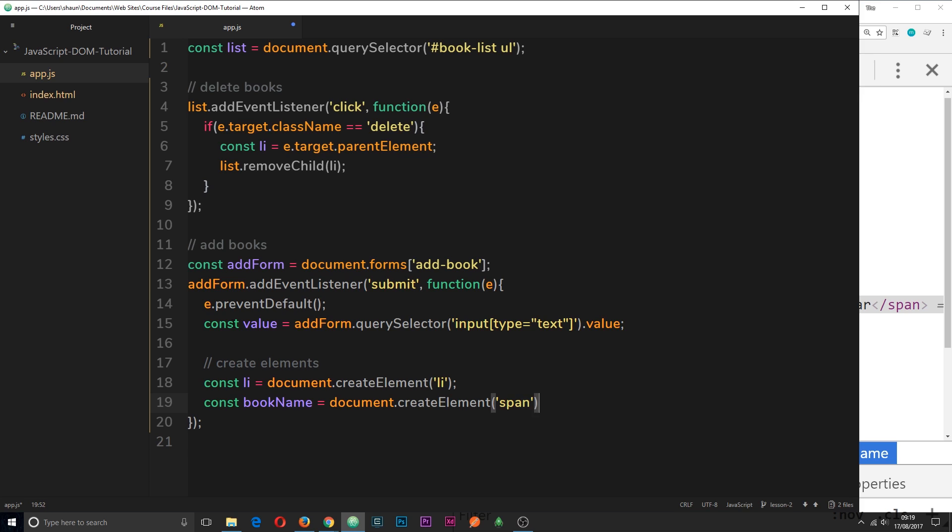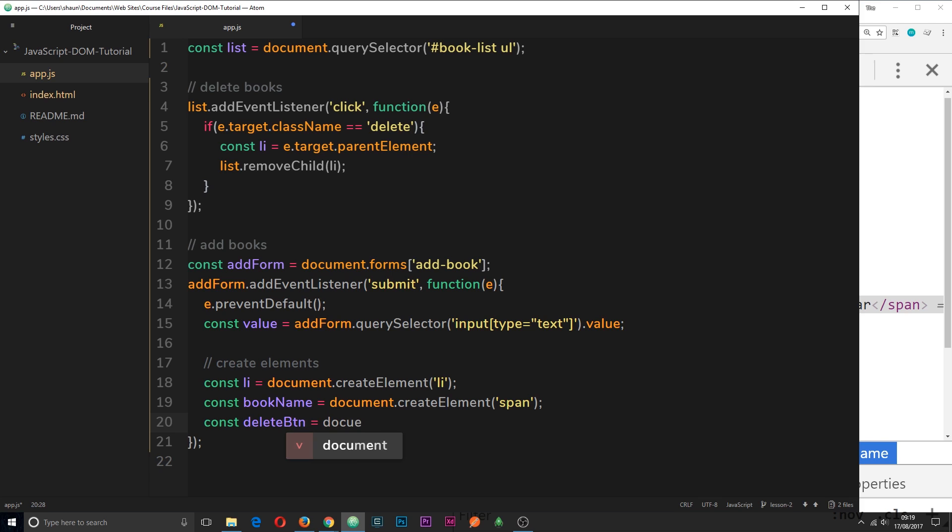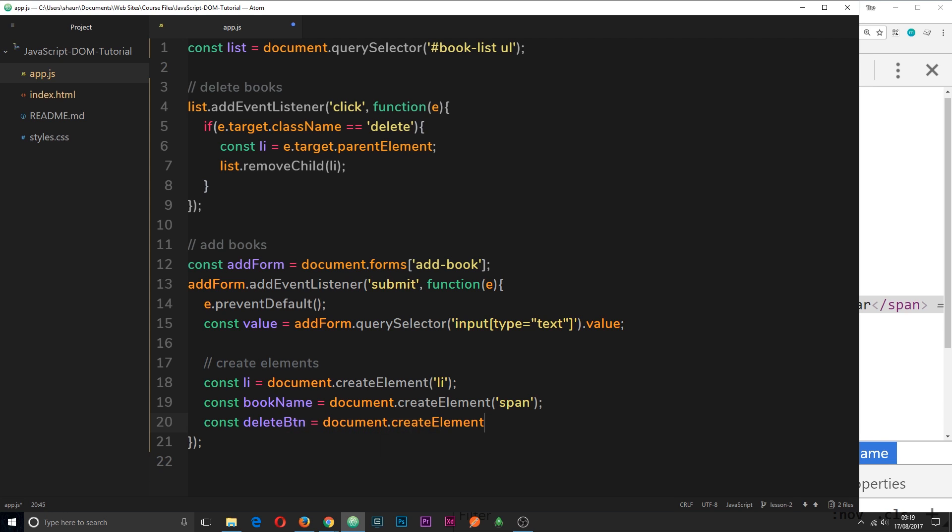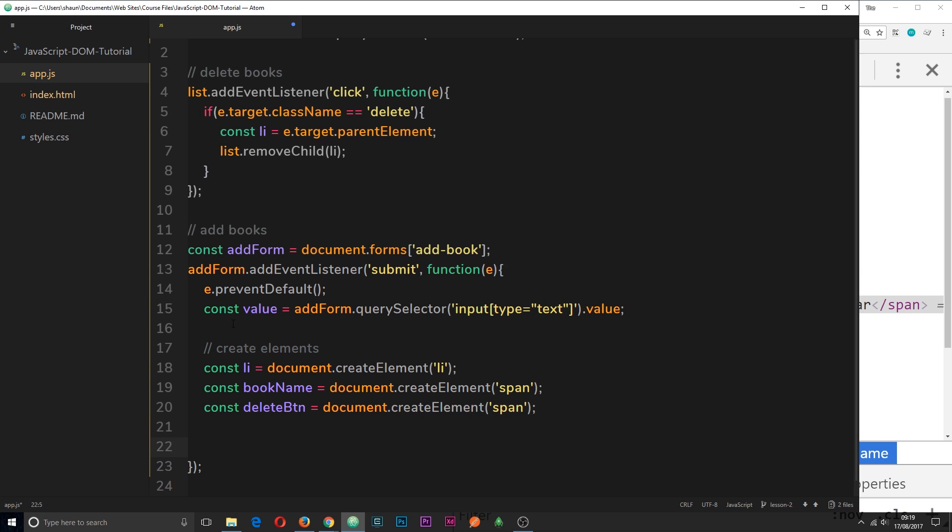Okay so we've got one span tag now. We also need another span tag for the delete button. So I'll say const deleteBtn is equal to document.createElement. And we're going to create another span. Alright cool. So now we've created all three elements that we need.